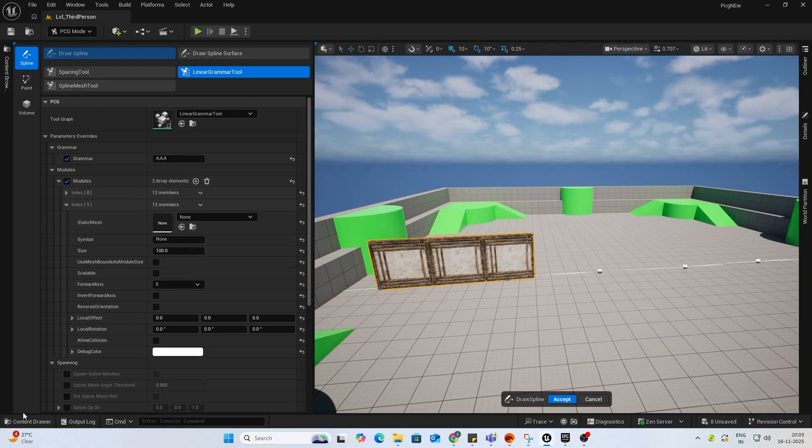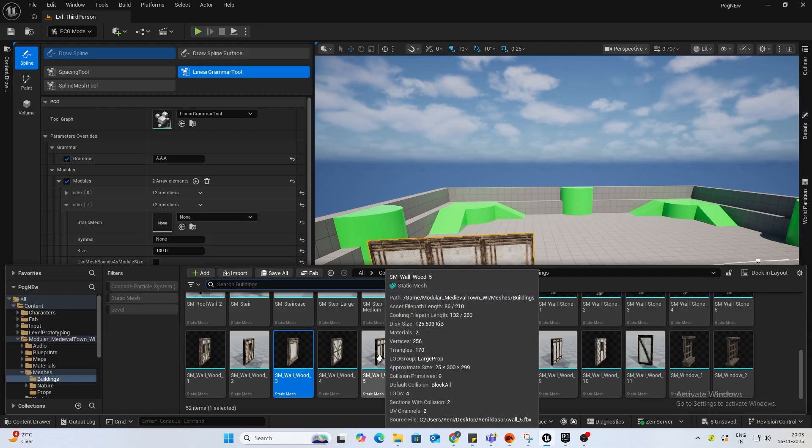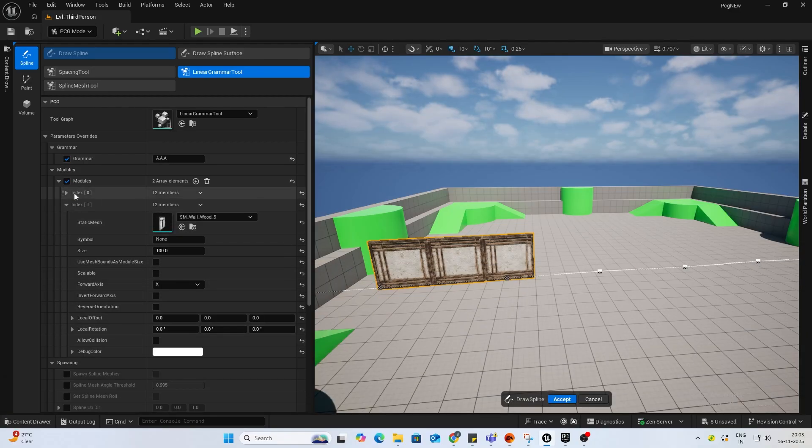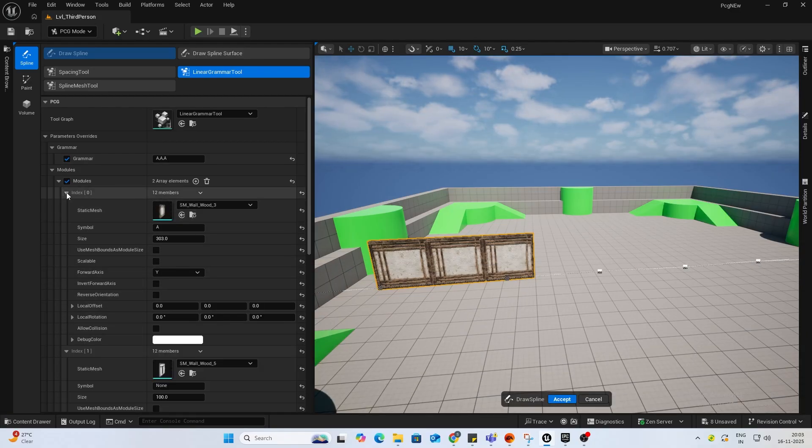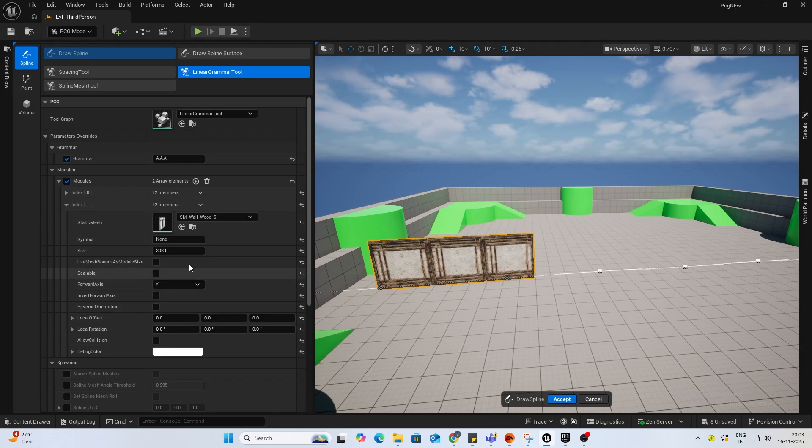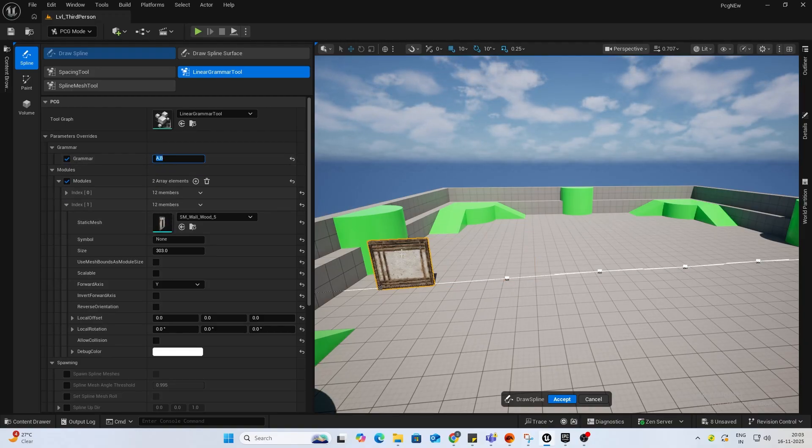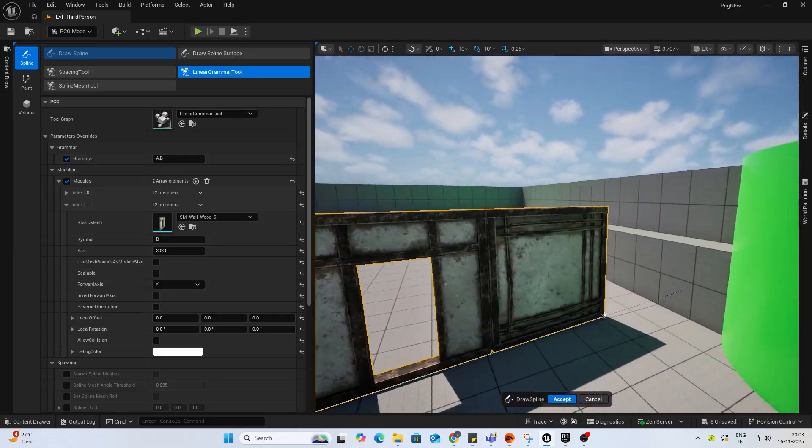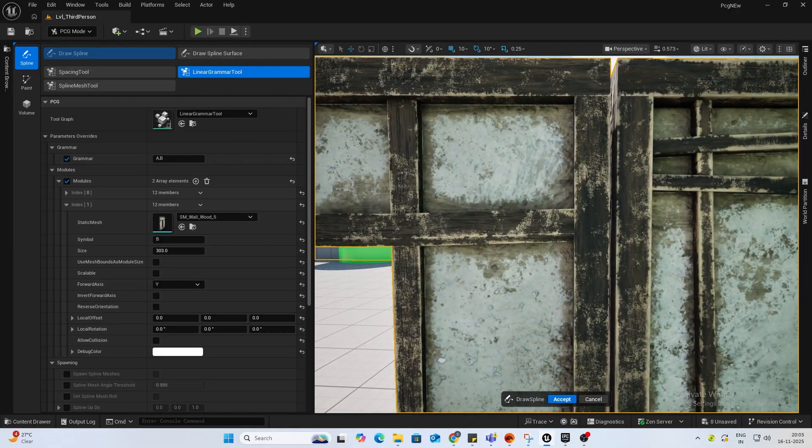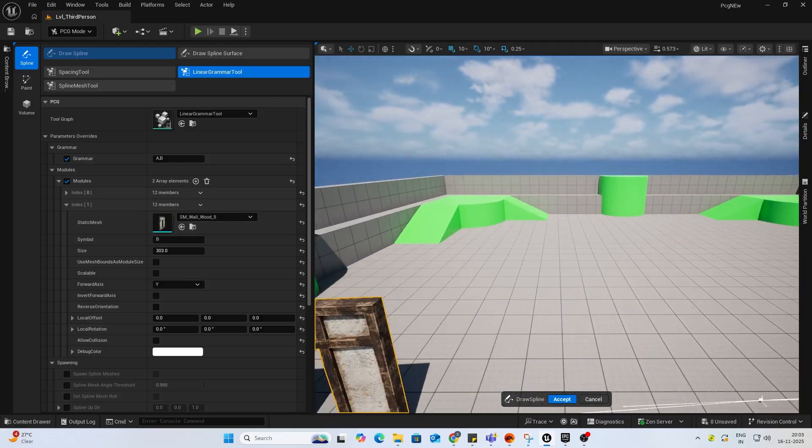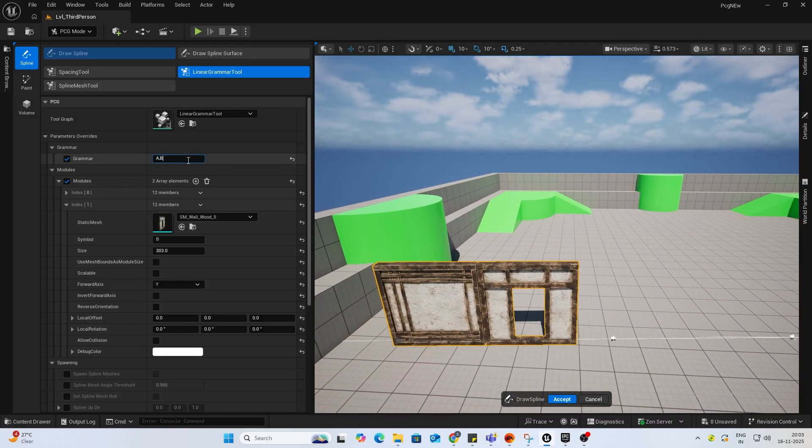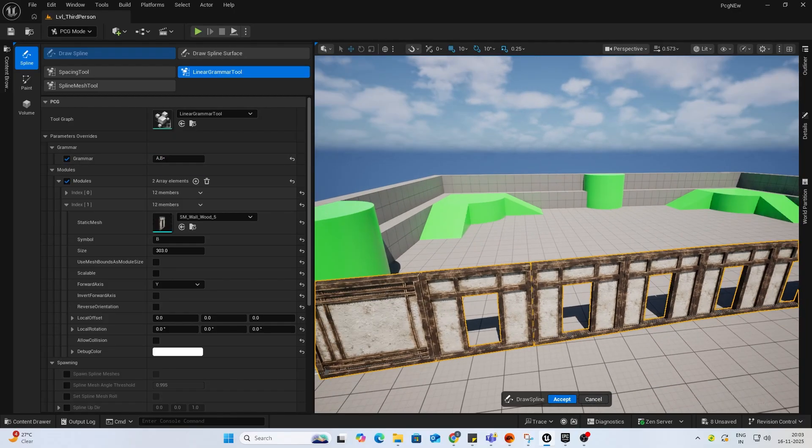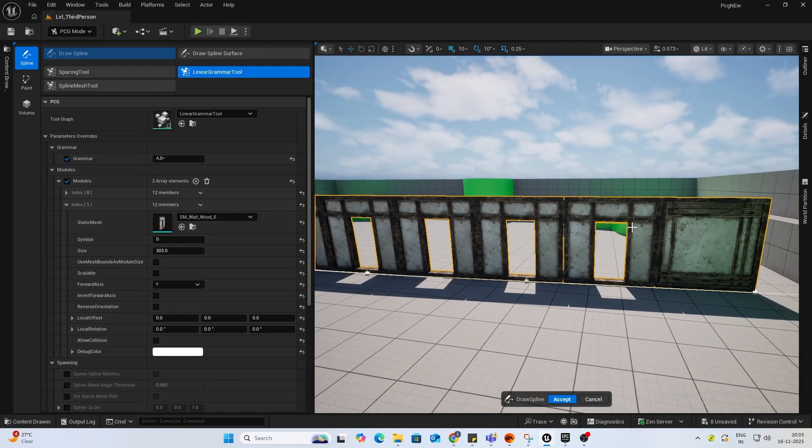And now, let's select probably this one for module B. I'll keep the size same. Also, the forward axis to Y. Now, if I do A comma B, nothing happens because we haven't defined the symbol for this one yet. So I put it B. Now, you'll see it summons A once and then B. If we do A comma B star or B asterisk, you'll see it will summon A as first and then lots of Bs.